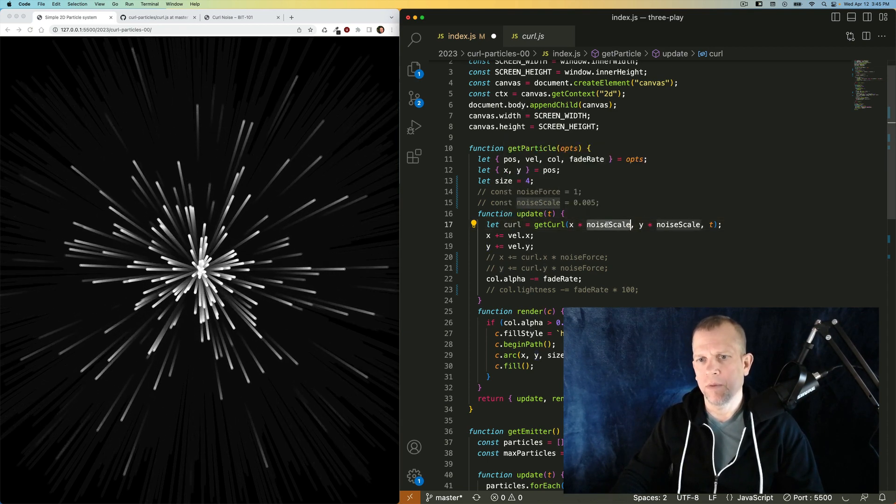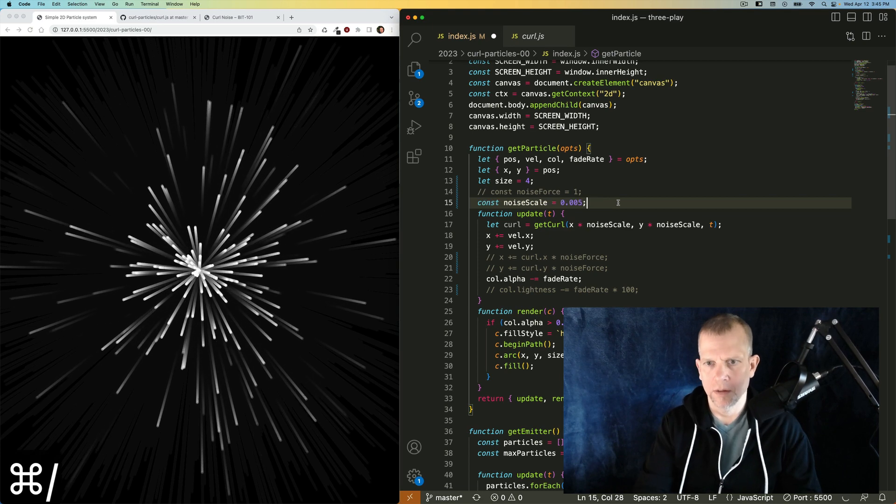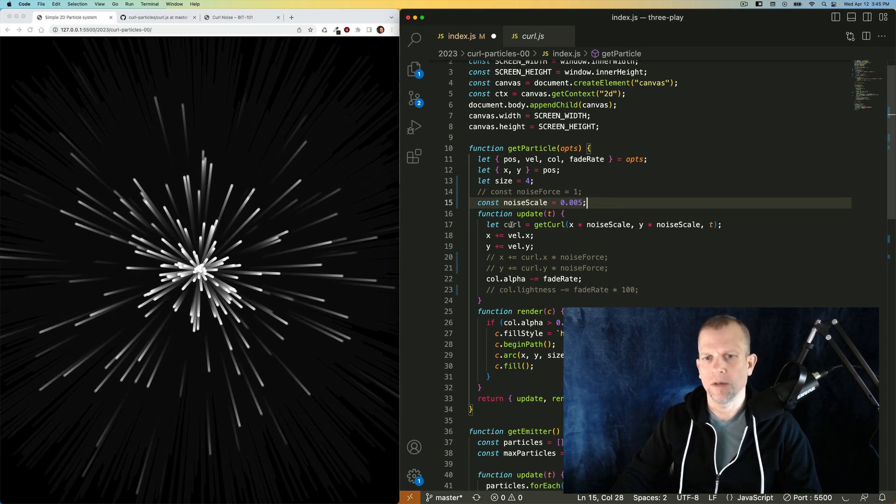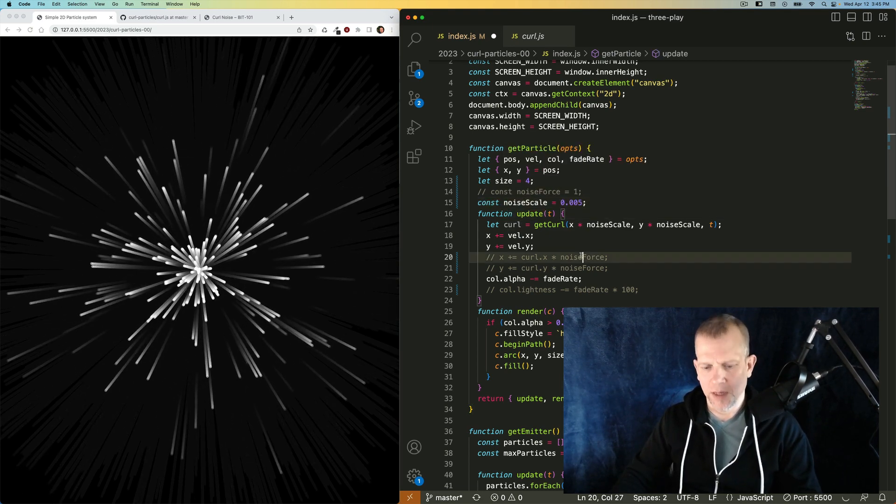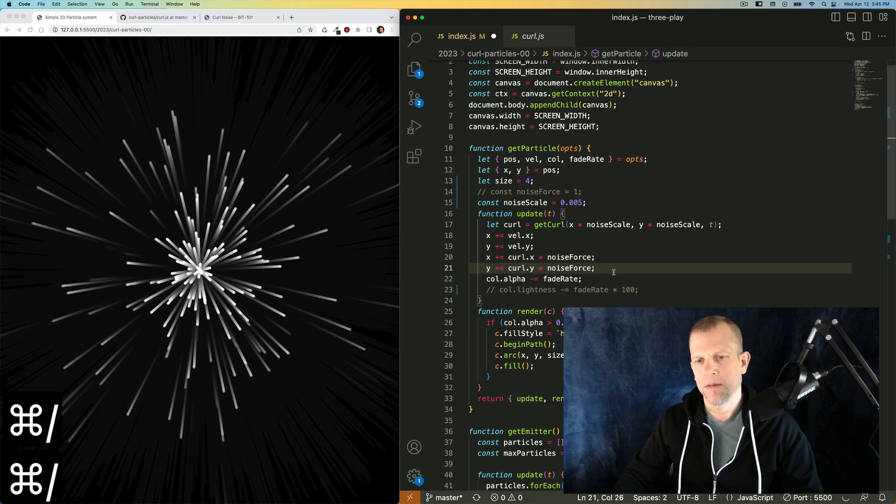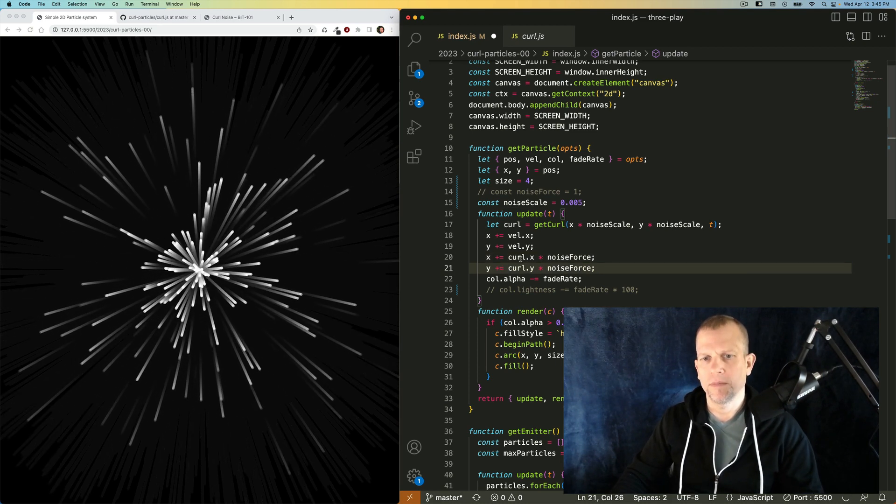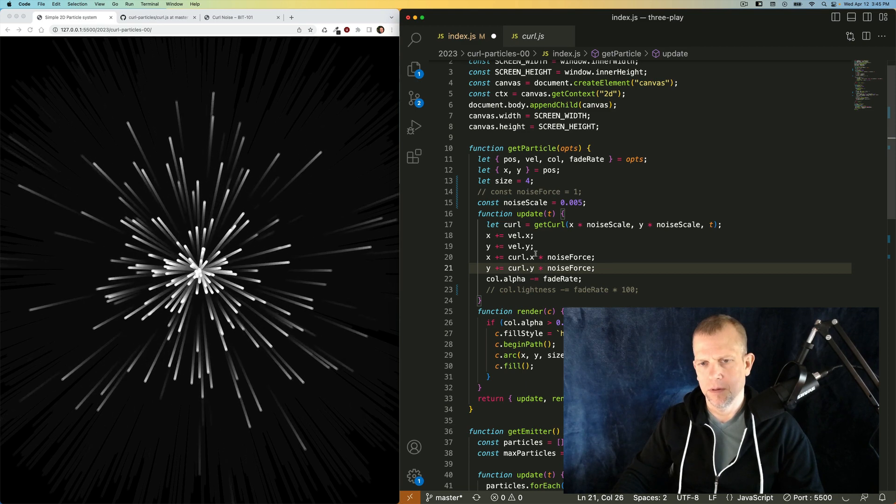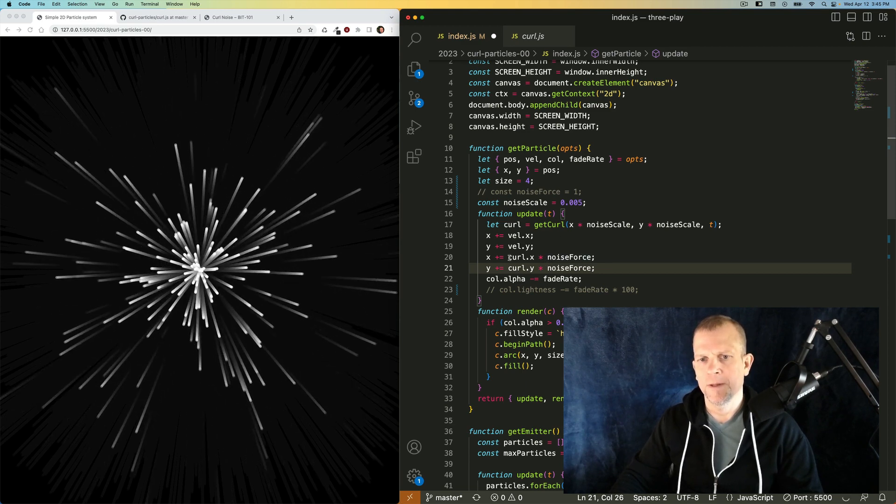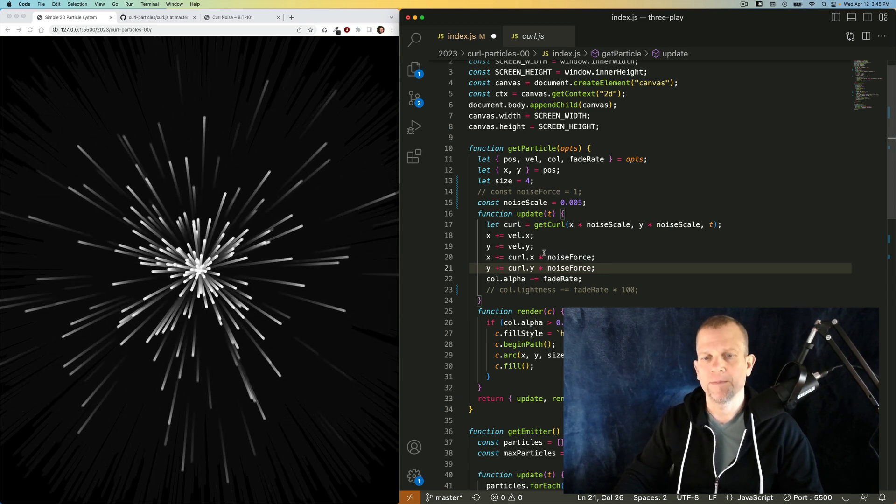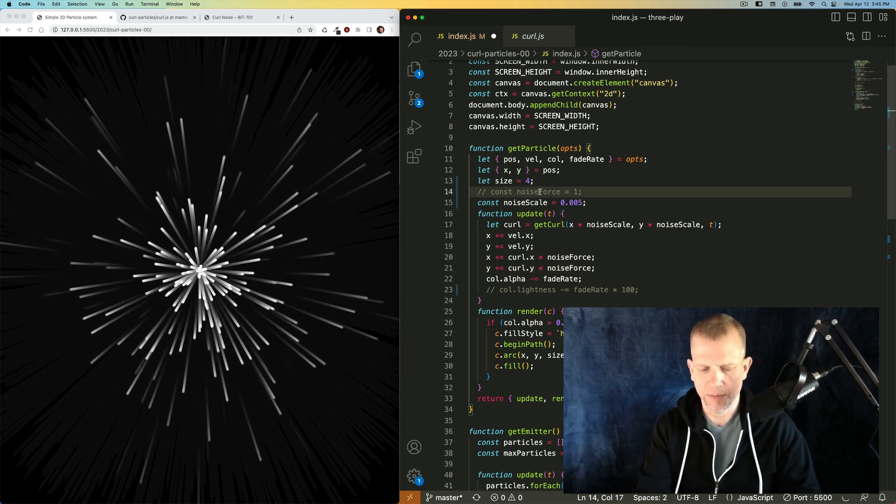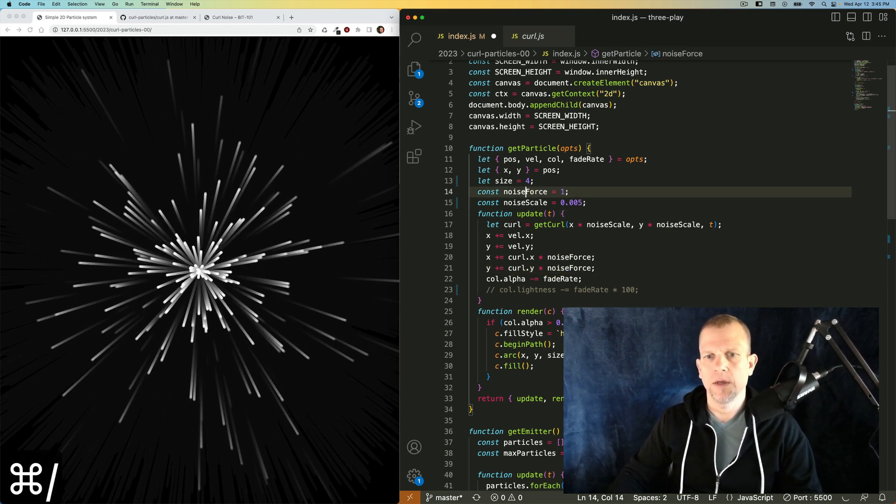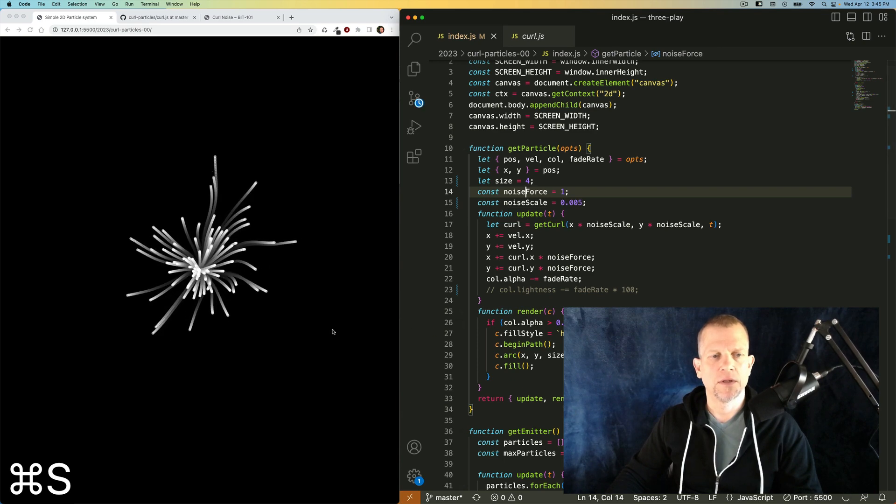And multiply by this scale here. You'll see what that does in a second. And then I'm going to add that to the particles velocity. I'm going to add it to the velocity, but I'm going to add it to the position. And it looks a little something like this.